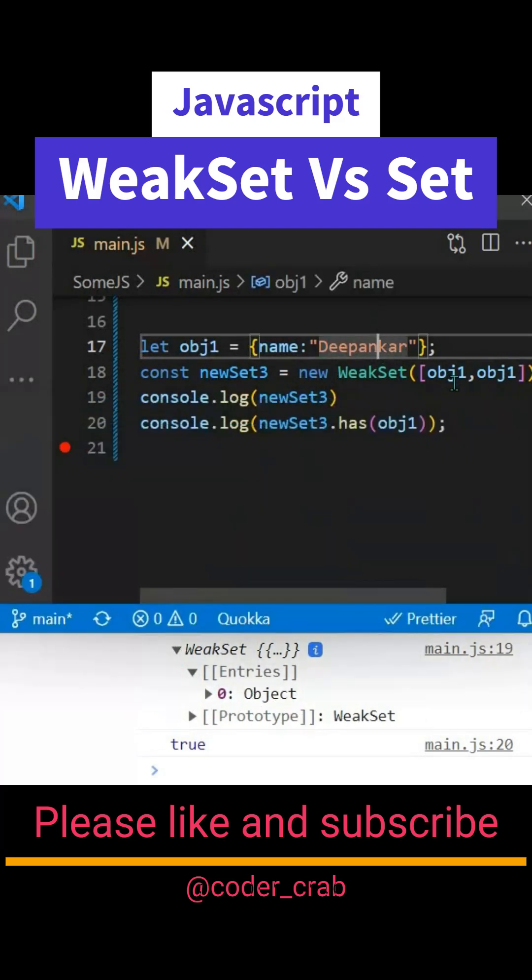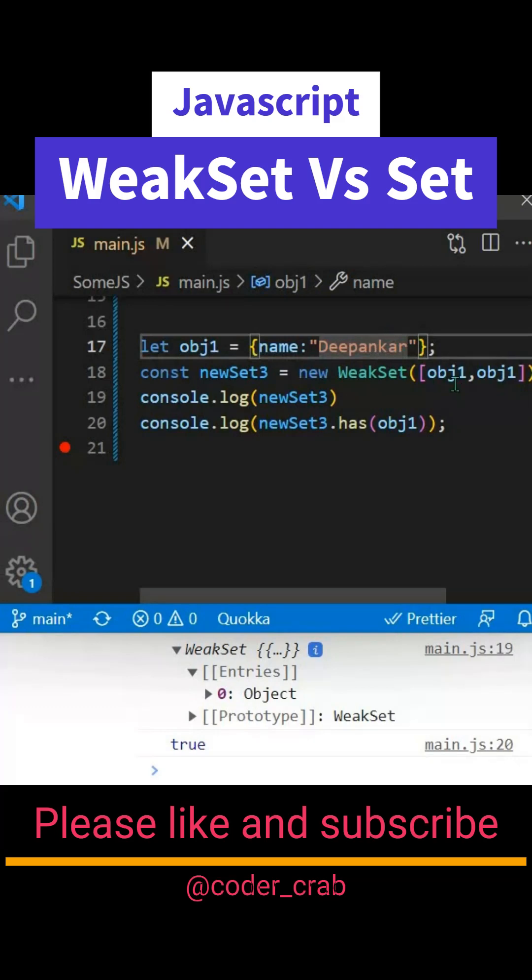But it will only hold type of object, so you need to create an object and utilize it. Now why is its name WeakSet? Because it is weakly referenced to your object. So let's say your object doesn't have a reference and you are utilizing it - it will be garbage collected.